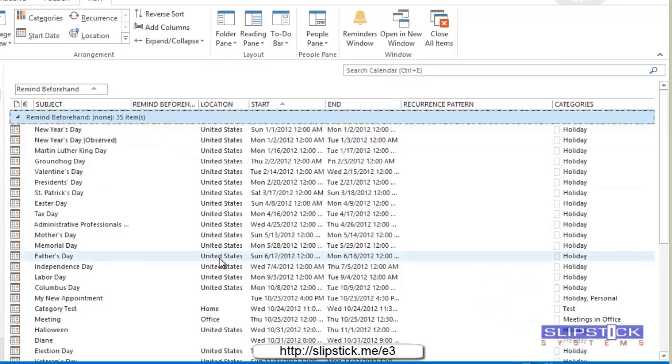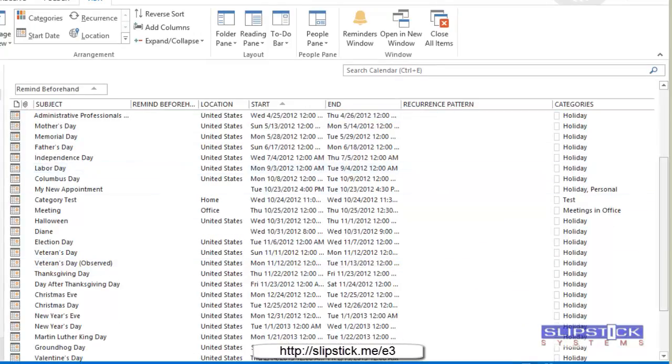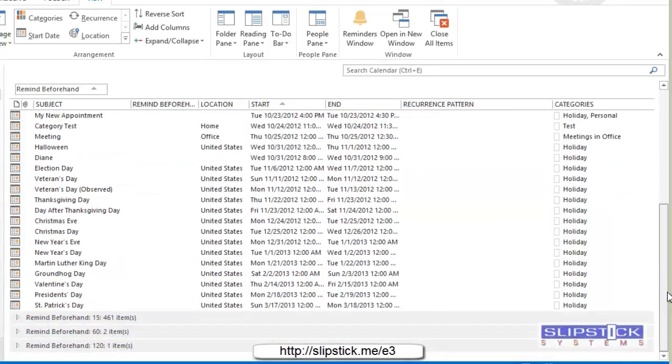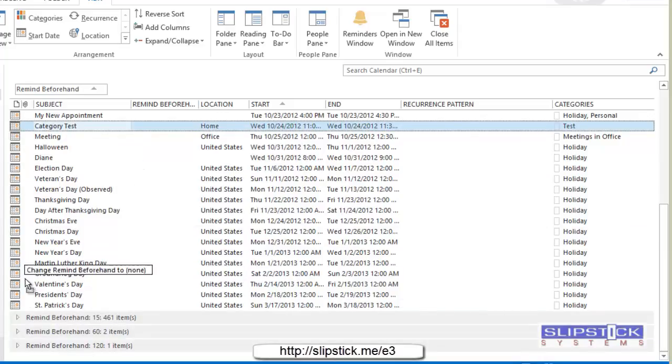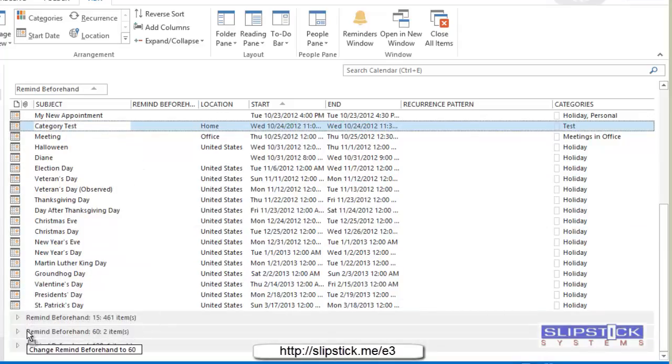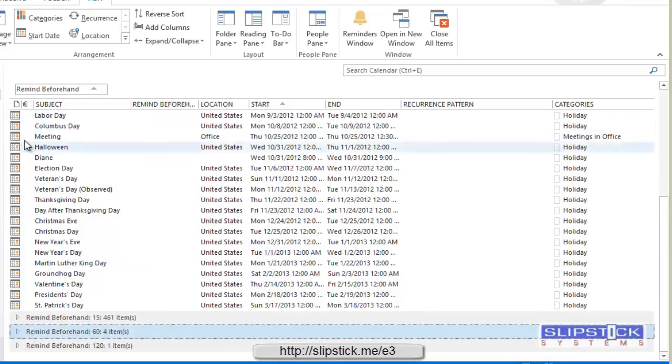We find the items that we want to change the reminder on and drag it to the group that we want to change it to.